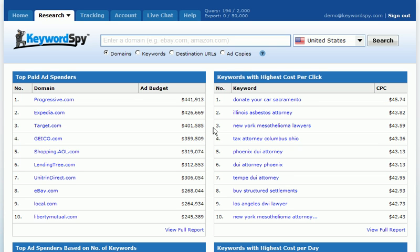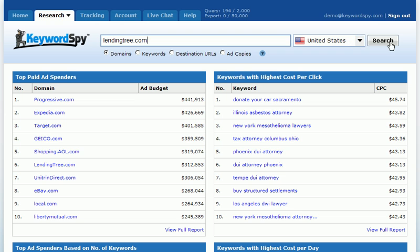One of the features that you'll want to familiarize yourself with in the KeywordSpy account is the Categories feature. We can put in a domain, select our country, and click Search.